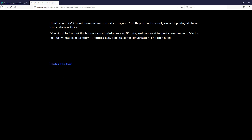It is the year 80XX and humans have moved into space. They are not the only ones. Cephalopods have come along with us. You stand in front of the bar in a small mining moon. It's late, and you want to meet someone new. Maybe get lucky, maybe get a story. If nothing else, a drink, some conversation, and then a bed. Enter the bar.